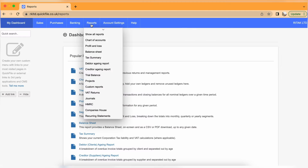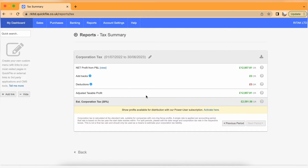Talking about corporation tax — if you need to submit your company tax summary, you will not be able to submit it directly from QuickFile accounting software. However, you will be able to see an estimated corporation tax based on the information you have added, based on transactions you have entered or categorized. To see this tax summary, go to the reports section and there is a subsection called Tax Summary, where you will be able to see your estimated corporation tax.